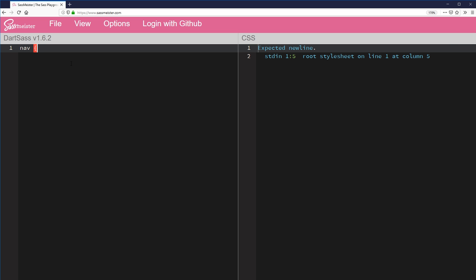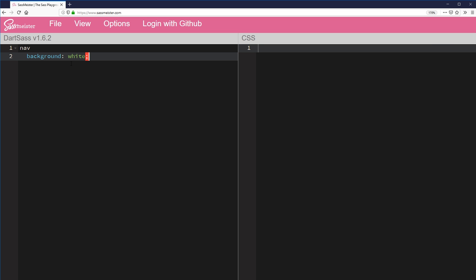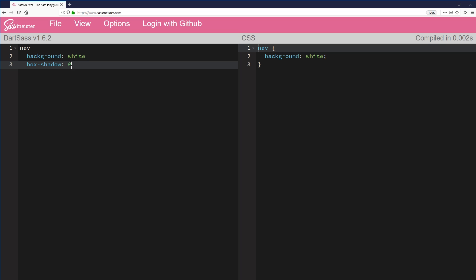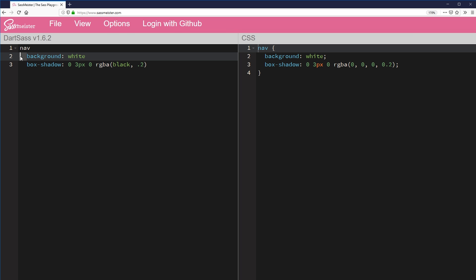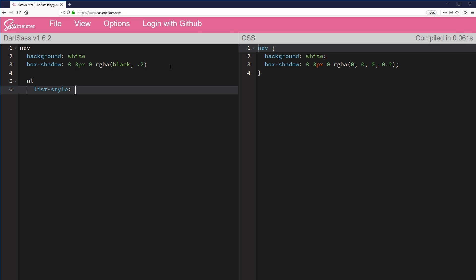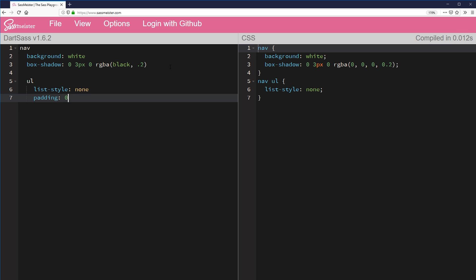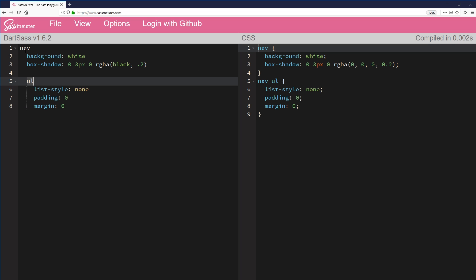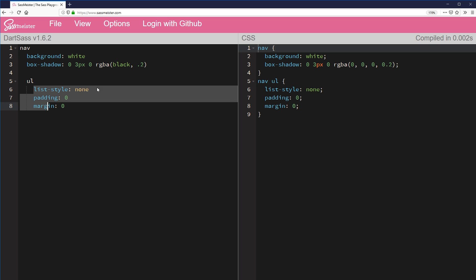So I might write something like nav, but I'm not going to do a curly brace. You can see it's getting highlighted in red and I'm getting an error because it's expecting a new line. As soon as I do a new line and tab over, I would do something like background white, box-shadow 0, 3 pixels, 0, RGBA black 0.2, something like that. And you notice I'm not putting semicolons in, but it's outputting the semicolons on the CSS side along with my curly braces. It's literally the indentation that's telling it that background and box-shadow are inside of the nav. Then if we want to add nesting, I could come down and do UL, then list-style none, padding of zero, and margin of zero. And you'll see I have my nav and then right away nav UL — it knows this is nested inside, and outputs accordingly.